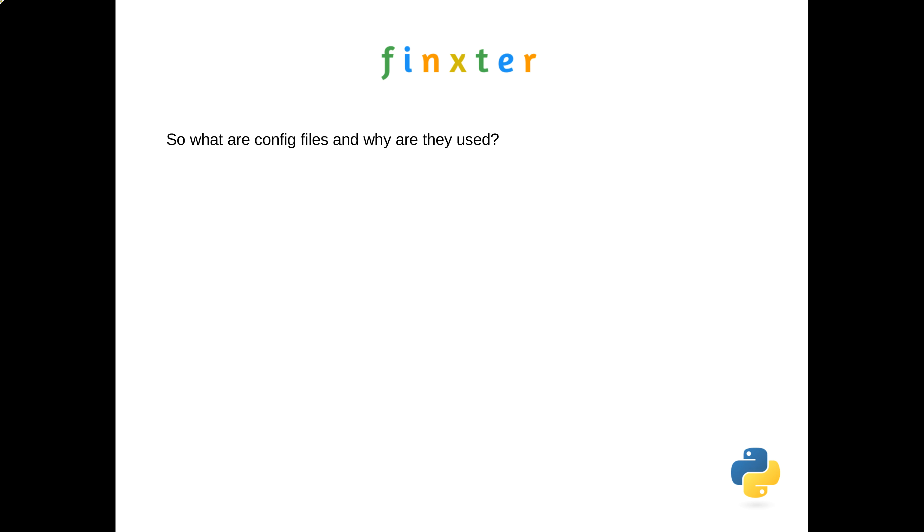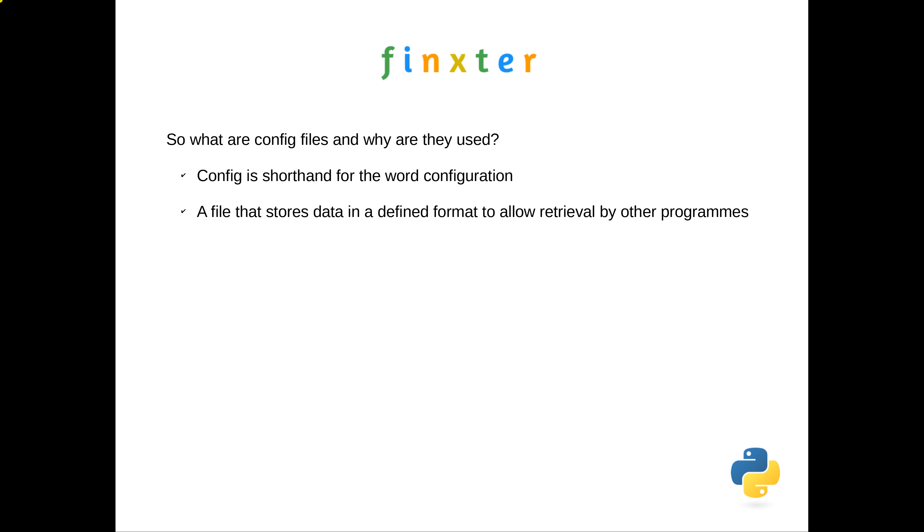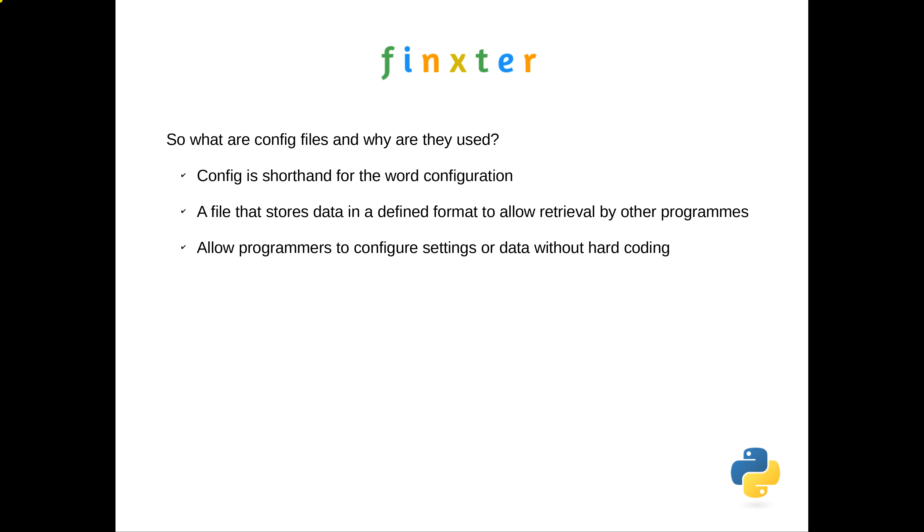Config is shorthand for configuration files. At their simplest, they are a file that contains data in a format that allows other programs to retrieve that data. They were primarily used by computer operating systems to customize the computing environment for users, but they also allow programs to centralize common data or data that may change regularly—like IP addresses, passwords, port numbers, and hostnames—where they can be changed once instead of finding and changing all the places they're used.